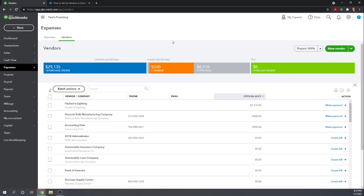That's how easy it is to both enter vendors manually in QuickBooks Online or to import them all at once in a spreadsheet. For more of our tutorials, please Google free QuickBooks Online tutorials from Fit Small Business. I appreciate your time and I hope you have a great day. Thank you.